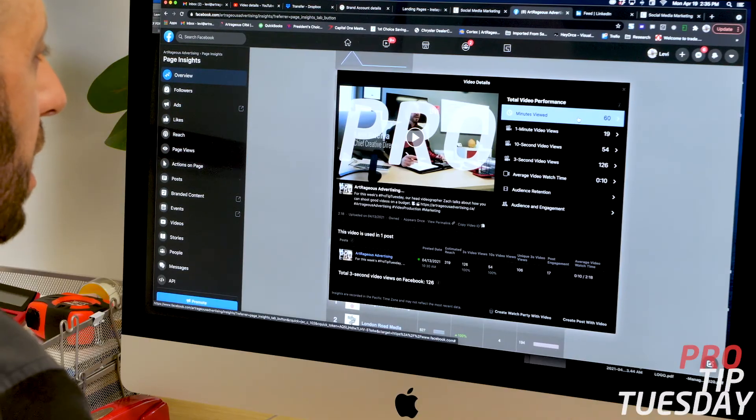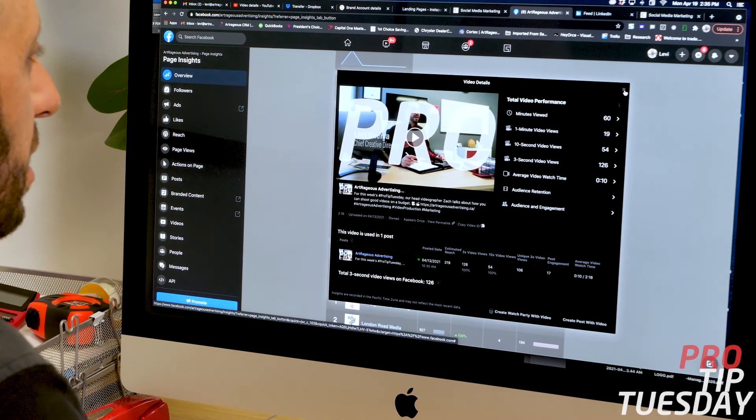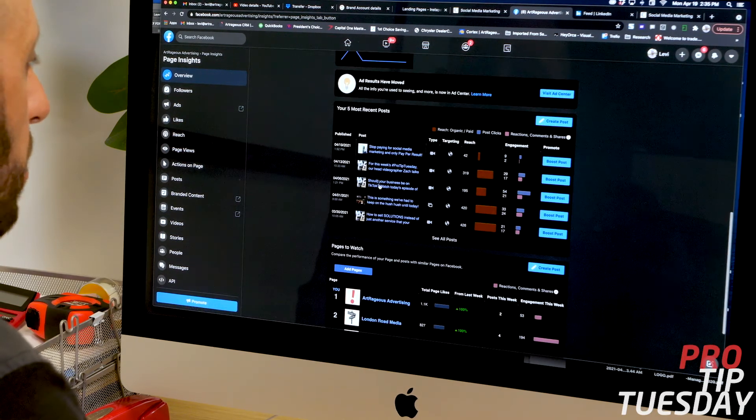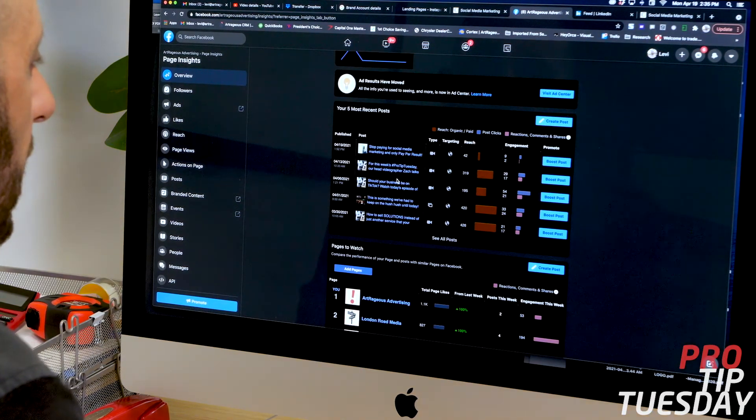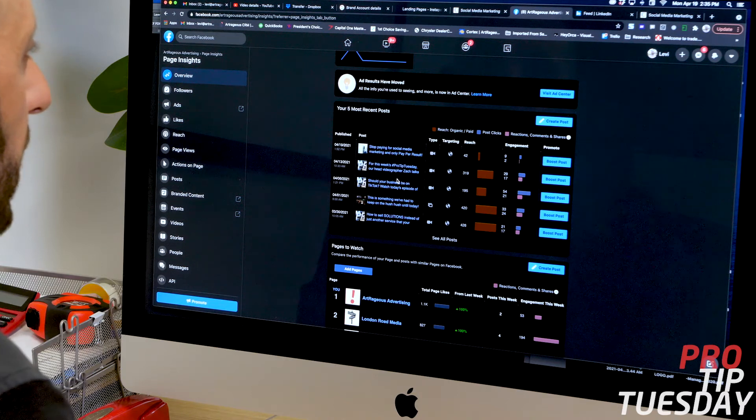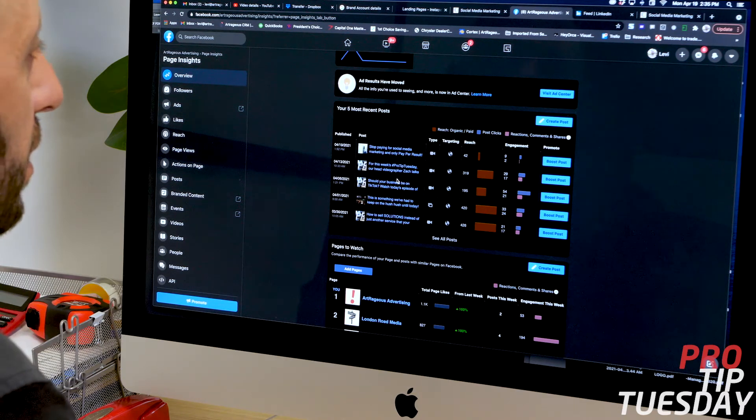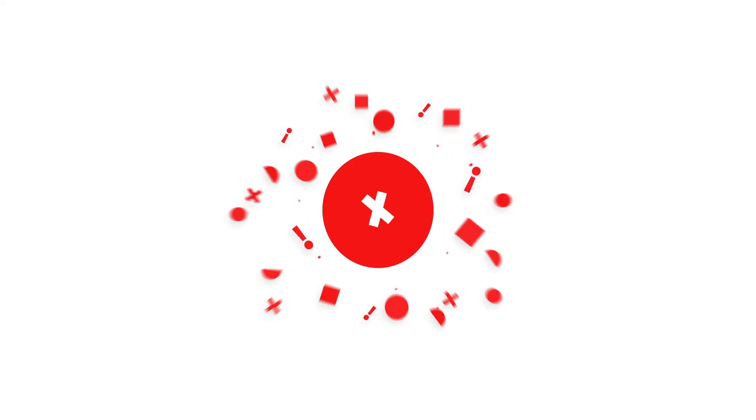So again, take the time to go to your insights, click on those posts, those video posts, and have a look at your total minutes viewed. You'll be happy you did. Thanks again, and we look forward to seeing you next week.